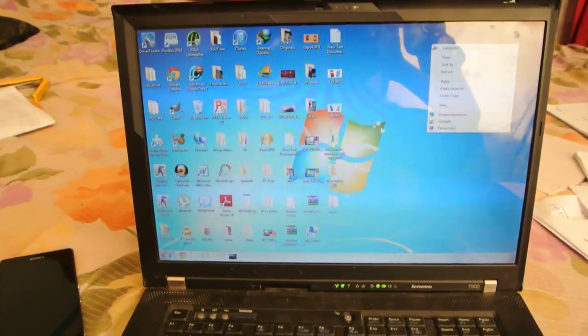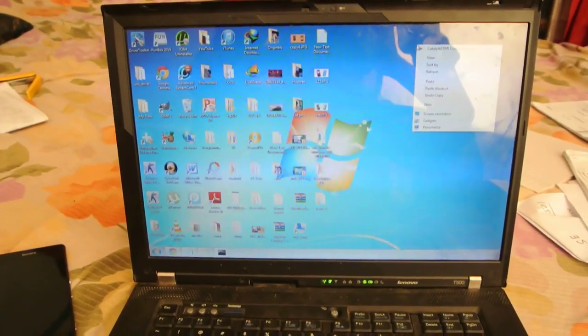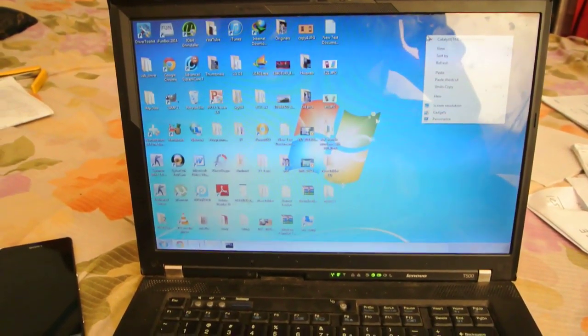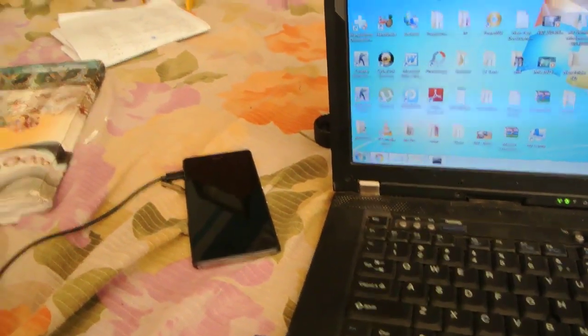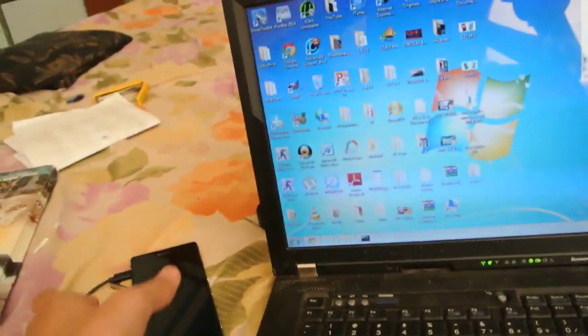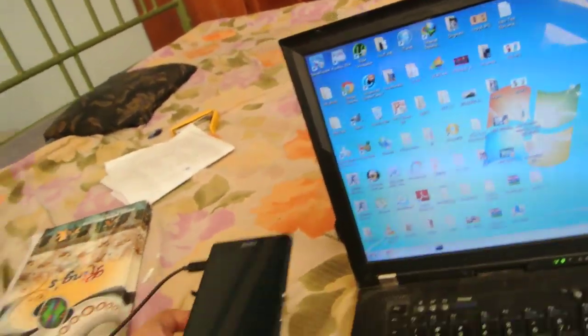Hey guys, what's up? In this video, I want to show you how to unlock the bootloader of the Sony Xperia Z2 phone that I have connected.